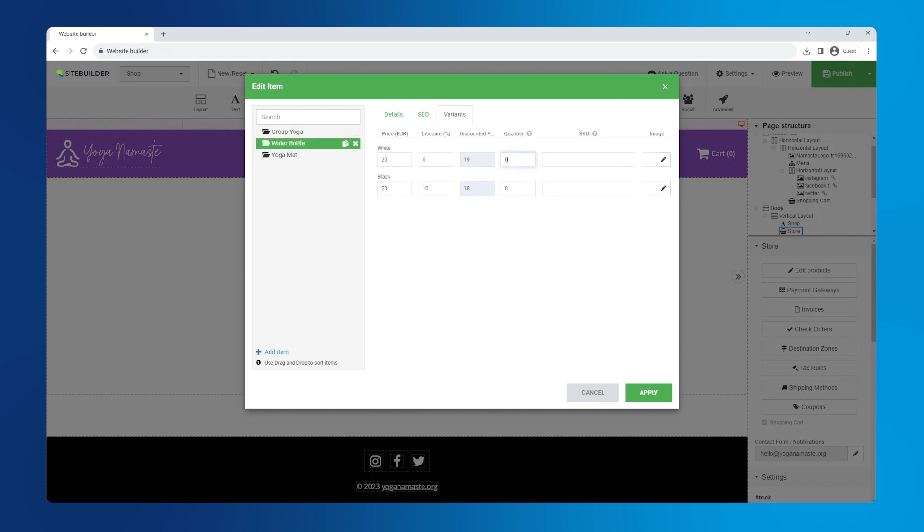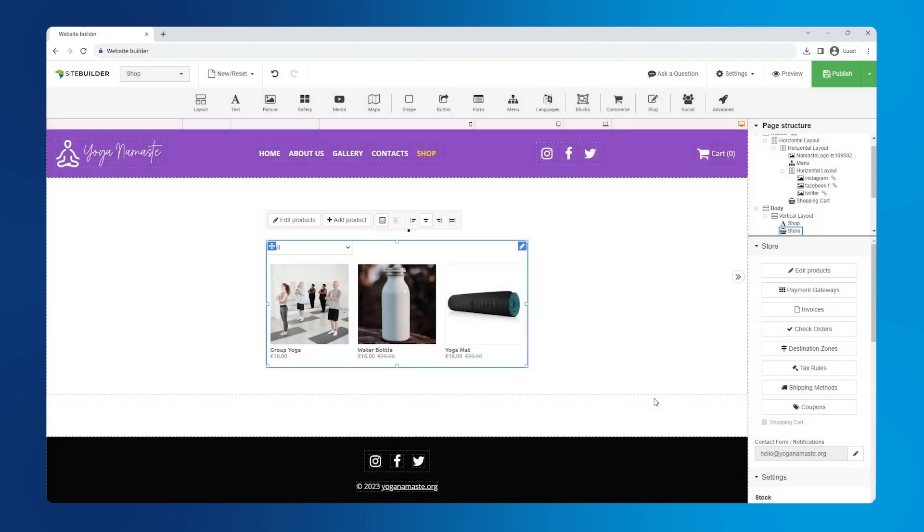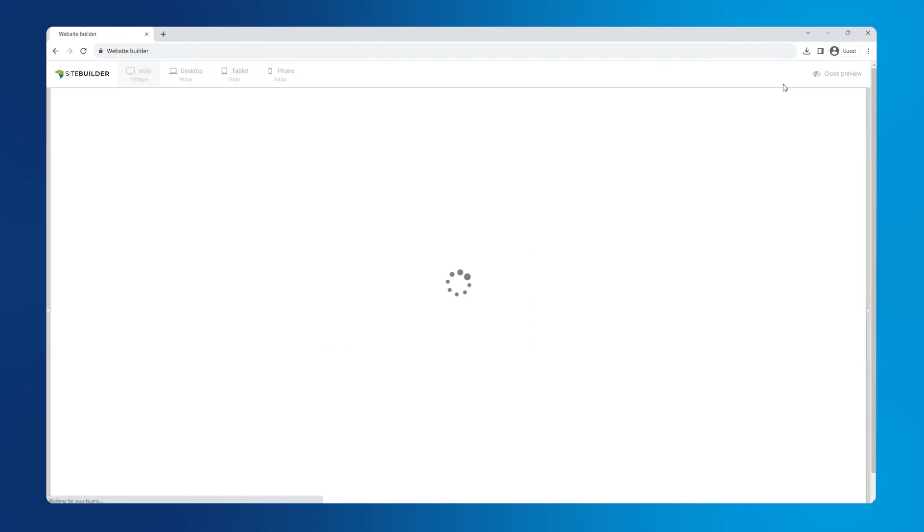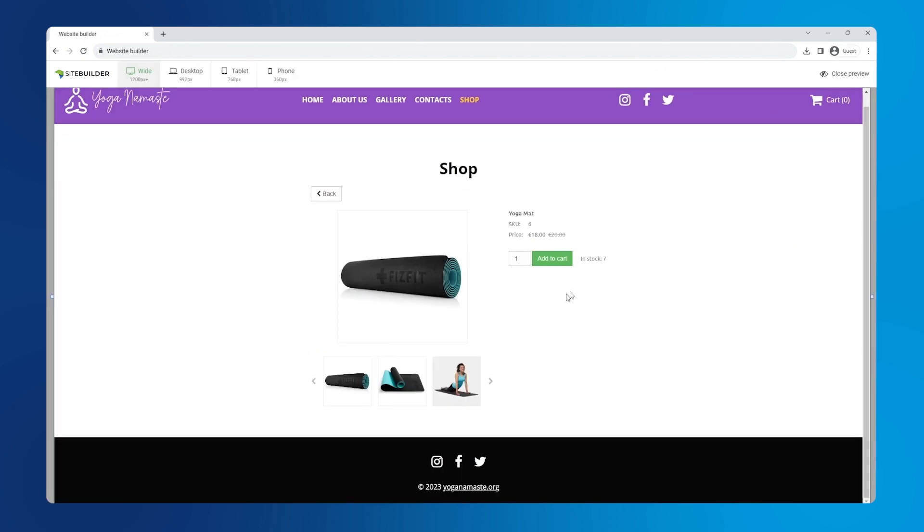Now let's repeat this for another product with variants. For regular products, SKU and quantity are entered on the right hand side of the product listing. Now let's click apply to save. Let's make sure that the stock and SKUs are displaying correctly. Fantastic.